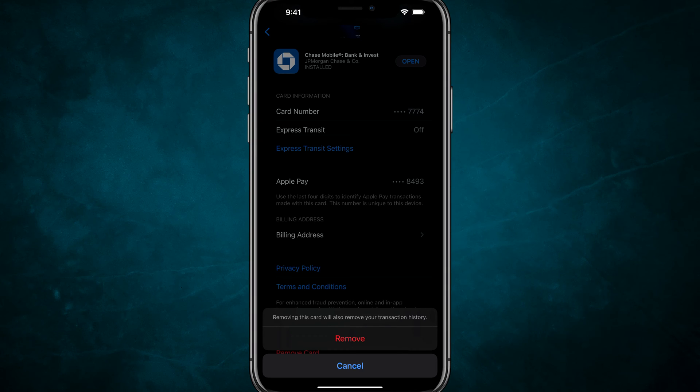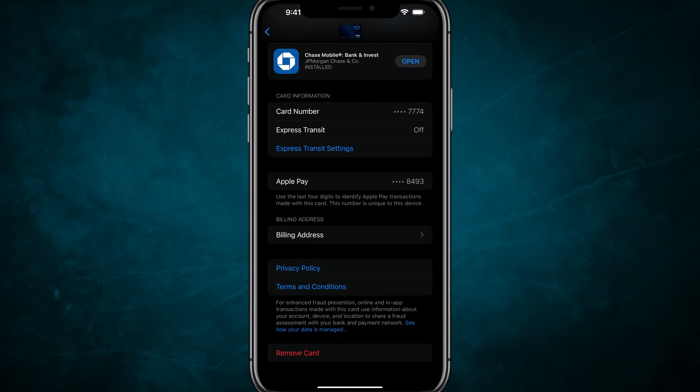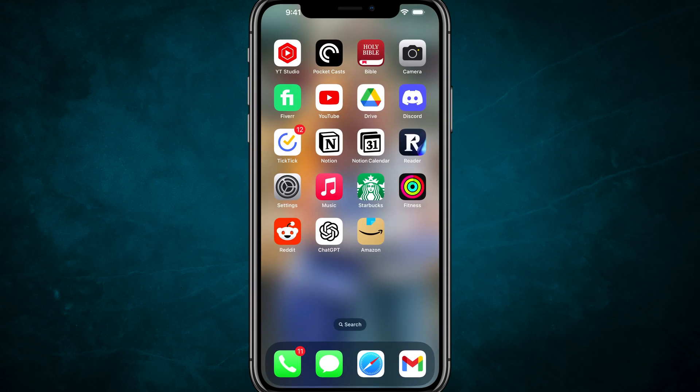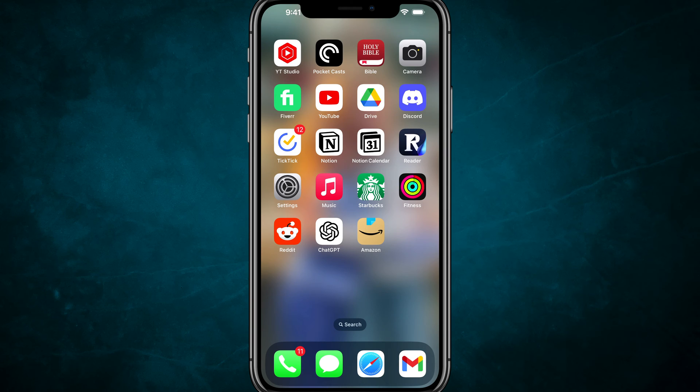Hello and welcome to this quick tutorial showing you how to remove a card or a credit card from your Apple wallet account on your iPhone or iOS device.